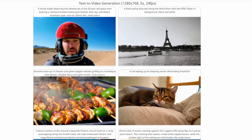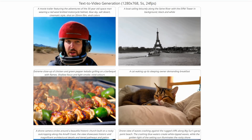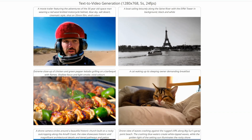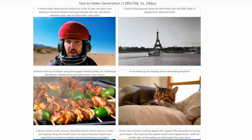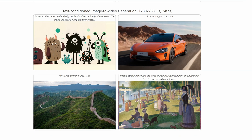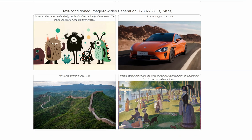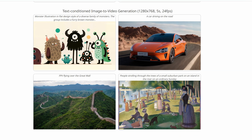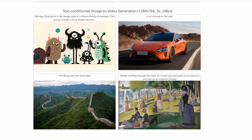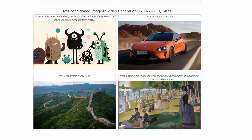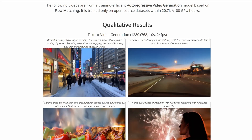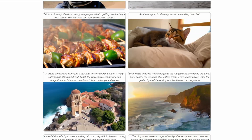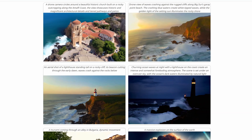Additionally, it naturally supports text-to-video generation, allowing you to input text prompts to create captivating videos effortlessly. It also features image-to-video generation, enabling you to upload images and bring them to life. The official paper includes several demo videos that showcase the platform's capabilities, and there is also a demo space where users can experiment with these features themselves.